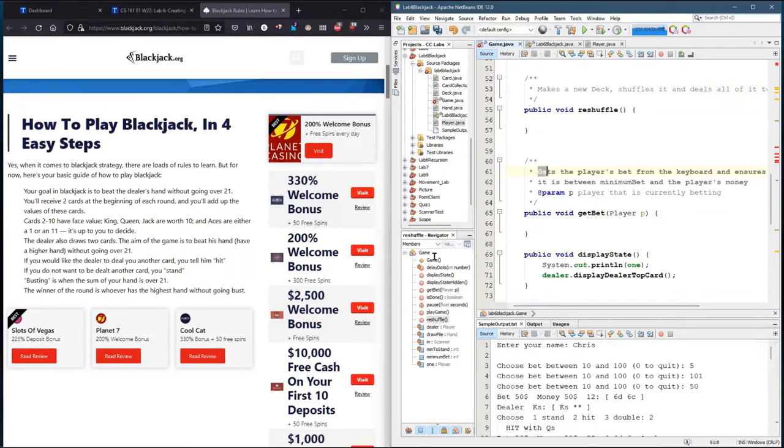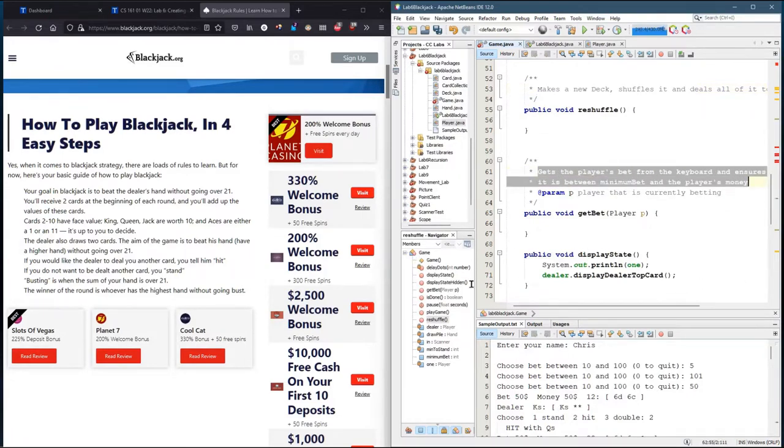Here's the get bet. Gets players bet from the keyboard, ensures it is between minimum bet and the player's money, so you don't want to let them bet more than they have.